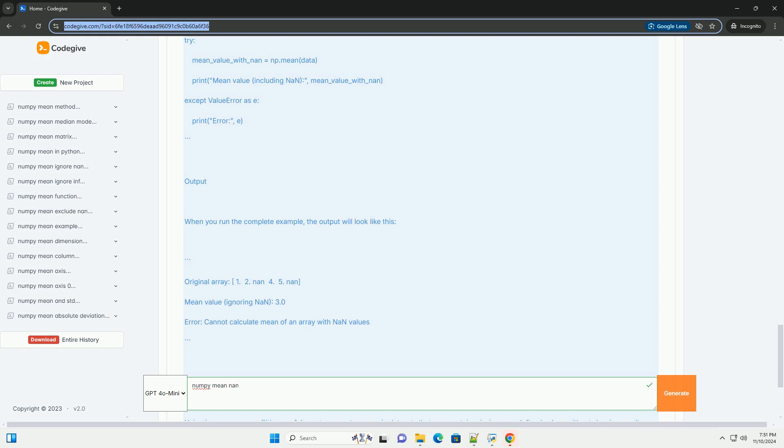Make sure you have NumPy installed in your environment. You can install it using pip if it's not already installed. Here's a step-by-step tutorial with code examples.